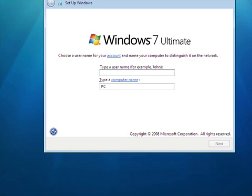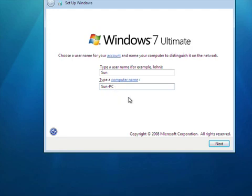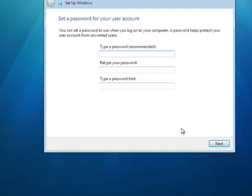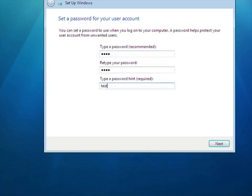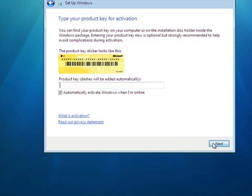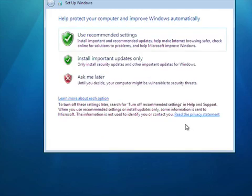Okay, go ahead and type a username. I'm just going to call it Sun, and the computer name is Sun PC. This can be whatever you want it to be. Go ahead and press Next. That's my password — we'll just do Test, Test, and test. Okay, press next. Just leave this, don't mess with this, and go ahead and press next. We want to use recommended settings — do whatever you want, but I'm going to use recommended settings.